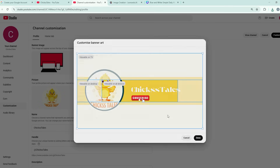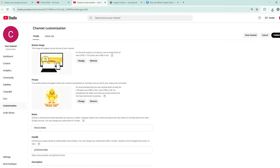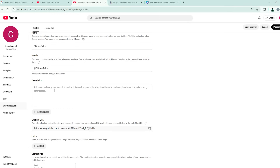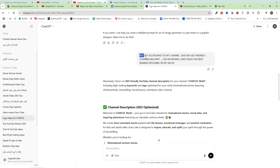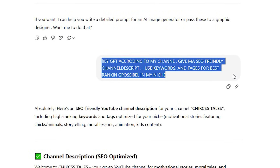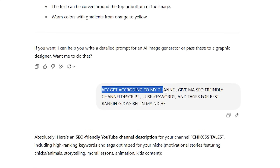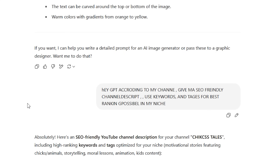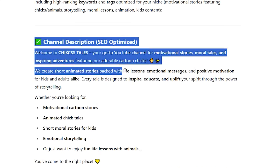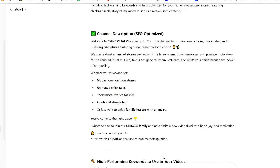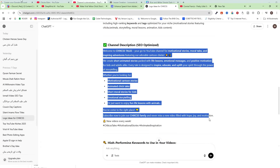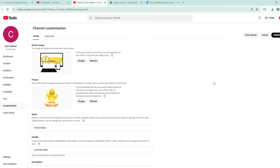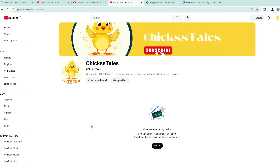Click the upload icon, select your banner created using Canva, and click Done. You just created a channel banner and logo. Now you need a description. Go to ChatGPT and use this prompt: 'Hey GPT, according to my channel give me an SEO-friendly channel description using keywords and tags for best ranking possible in my niche.' Copy the SEO-optimized description, paste it into your channel, and click Publish. The channel now looks perfect.